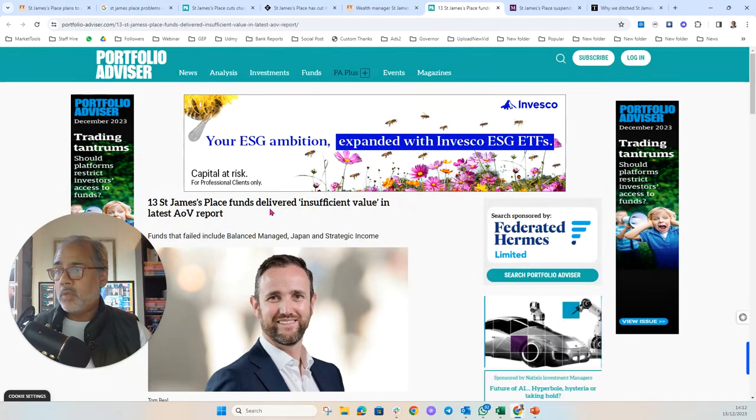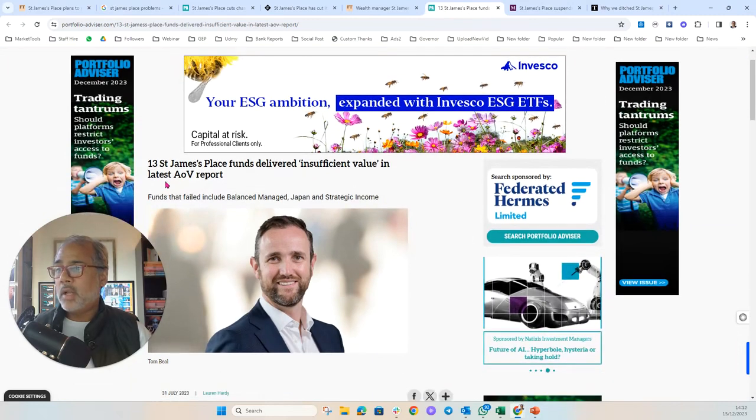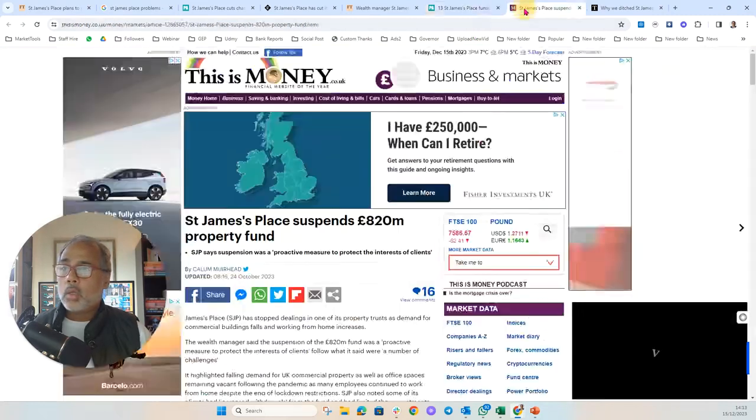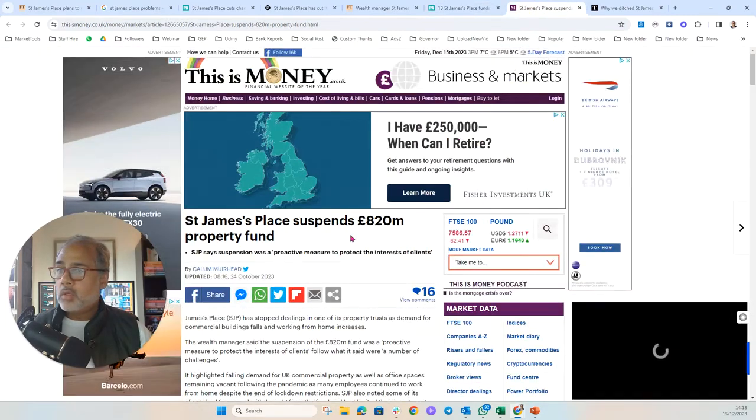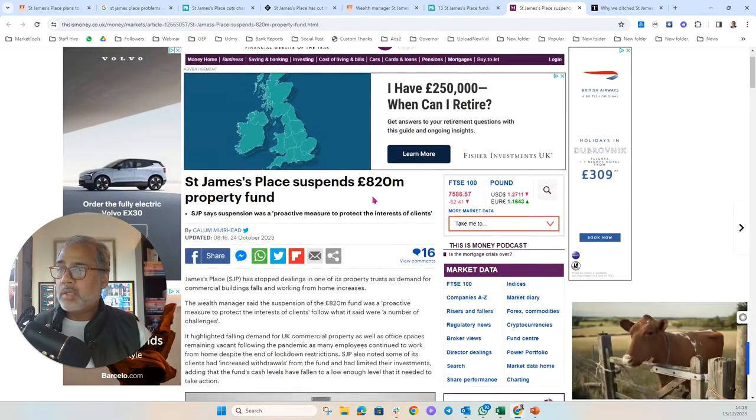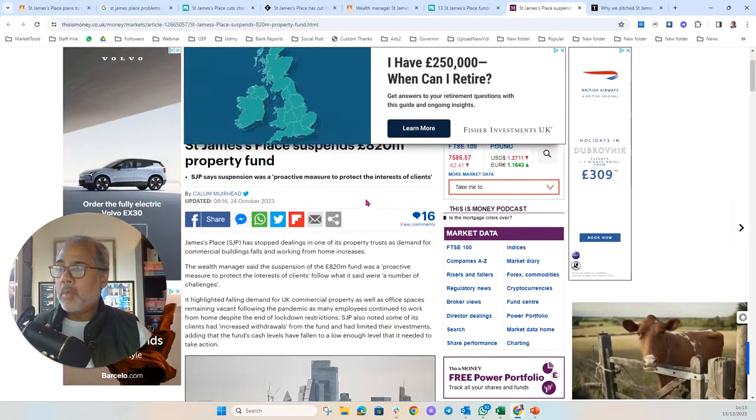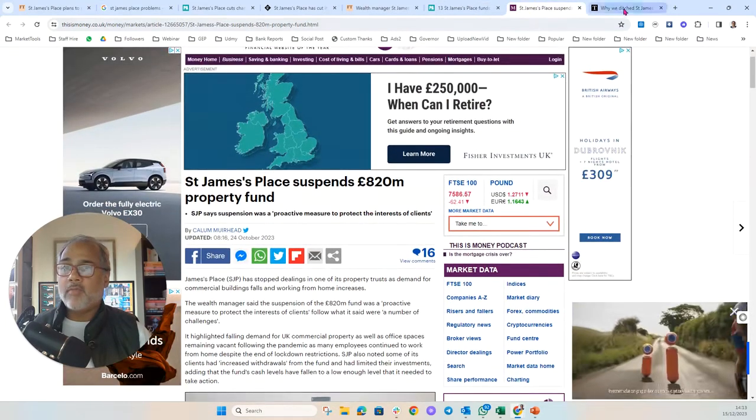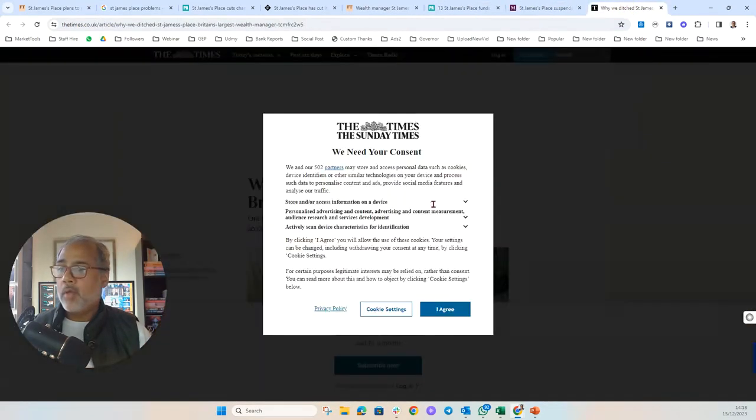Thirteen St. James's Place funds delivered insufficient value in latest AOV report. Oh, Lord. St. James's Place suspends £820 million property fund. Well done on that one.